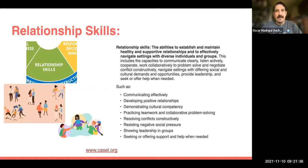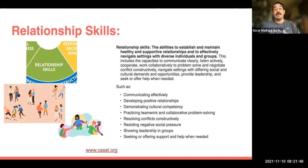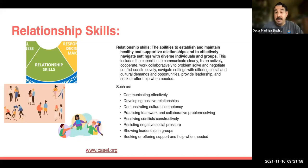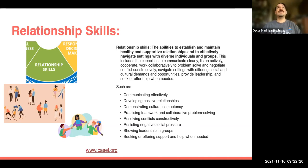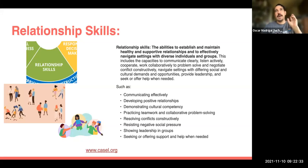Relationship skills is the ability to establish and maintain healthy and supportive relationships and to effectively navigate settings with diverse individuals and groups. This includes the capacity to communicate clearly, listen actively, cooperate, work collaboratively to problem solve, and negotiate conflict constructively. It also means navigating settings with different social and cultural demands, providing leadership, and seeking or offering help when needed. This competency is really about developing positive relationships, demonstrating cultural competency, and resolving conflicts constructively — all essential to a healthy school environment.